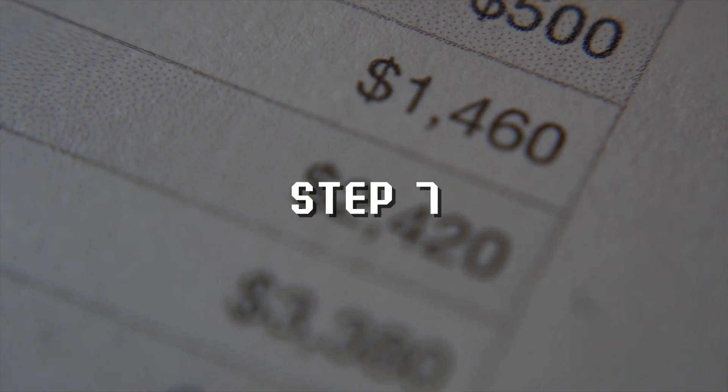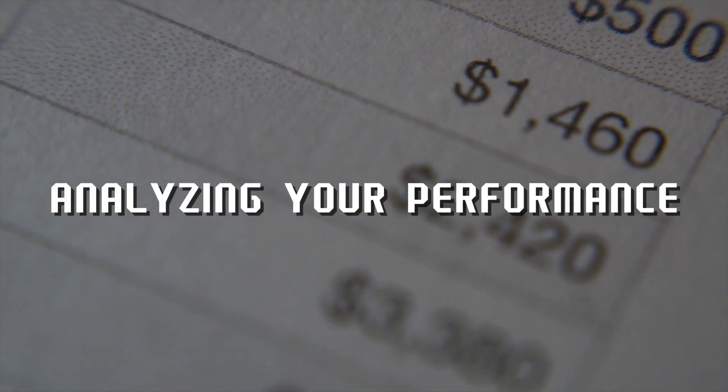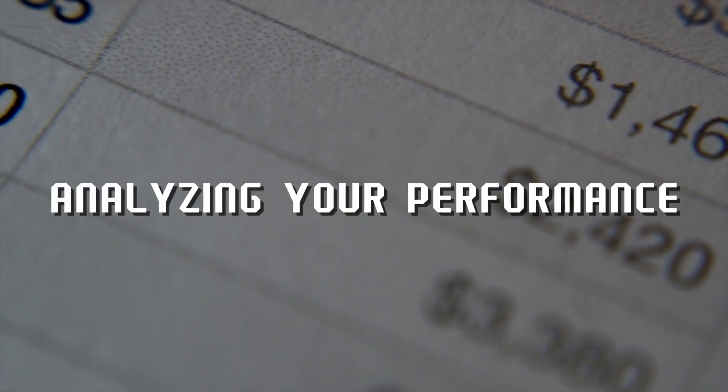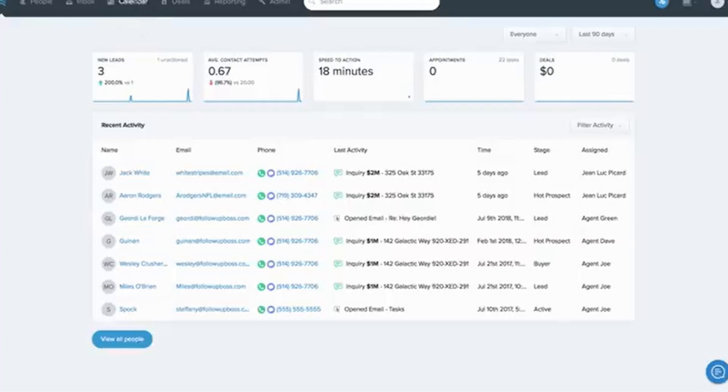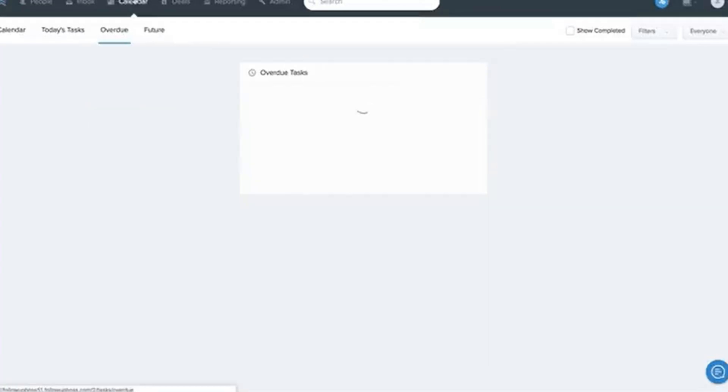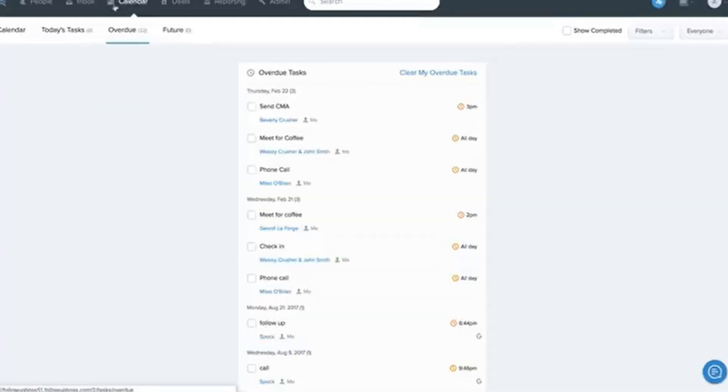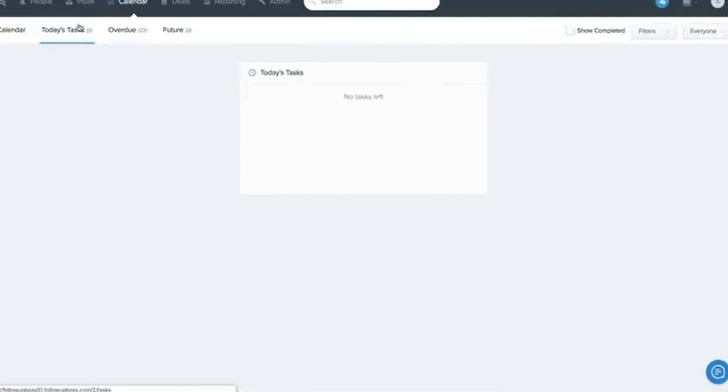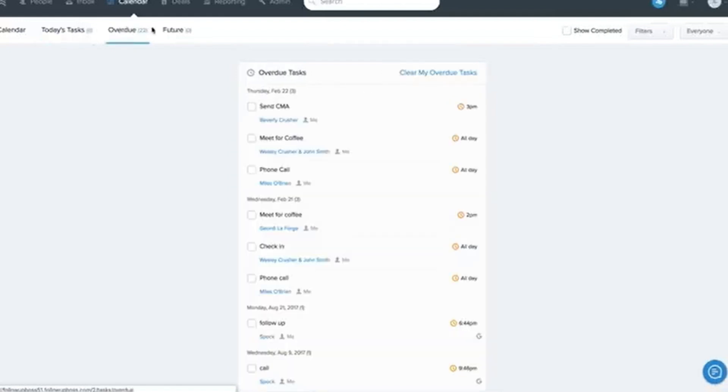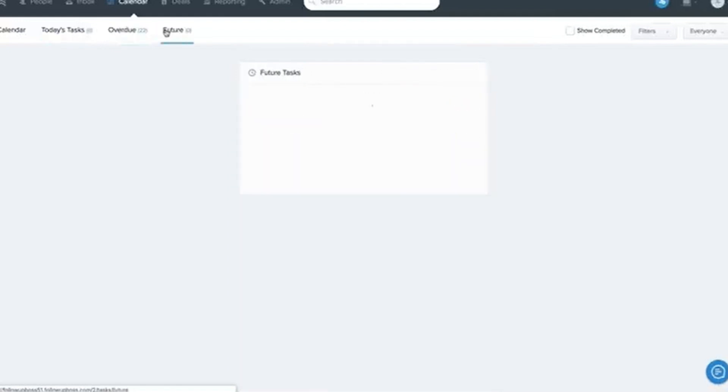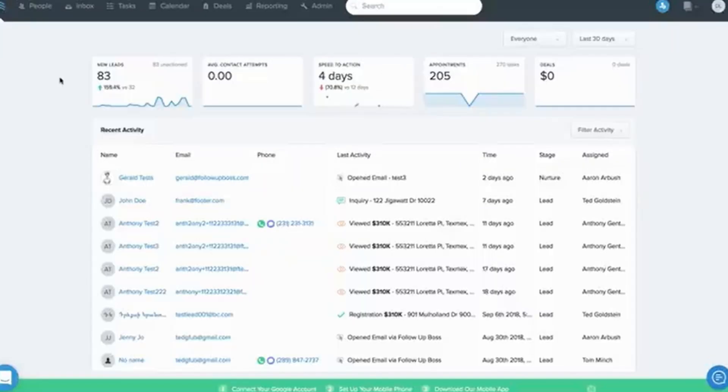Step 7: Analyzing your performance. You can't improve what you don't measure. Let's talk about tracking your success. Check lead conversion rates: See how many leads are converting into clients. This helps you identify areas for improvement.